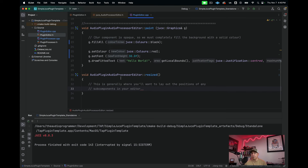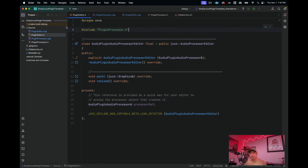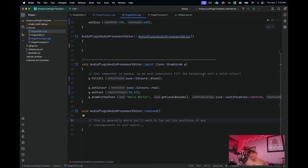Moving to the resized function, there's nothing in it at the moment. This brings us to an important principle: components can hold other components. Think of a visual window — these components can have other components inside of them, and the way you lay those out is typically in the resized function. We're going to create our own component class and include it as a child within this plugin editor class. Don't worry, I'll take you step by step.